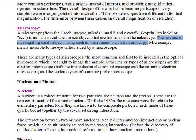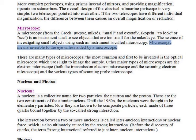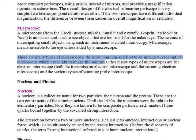The science of investigating small objects using such an instrument is called microscopy. Microscopic means invisible to the eye unless aided by a microscope. There are many types of microscopes; the most common and first to be invented is the optical microscope, which uses light to image the sample.